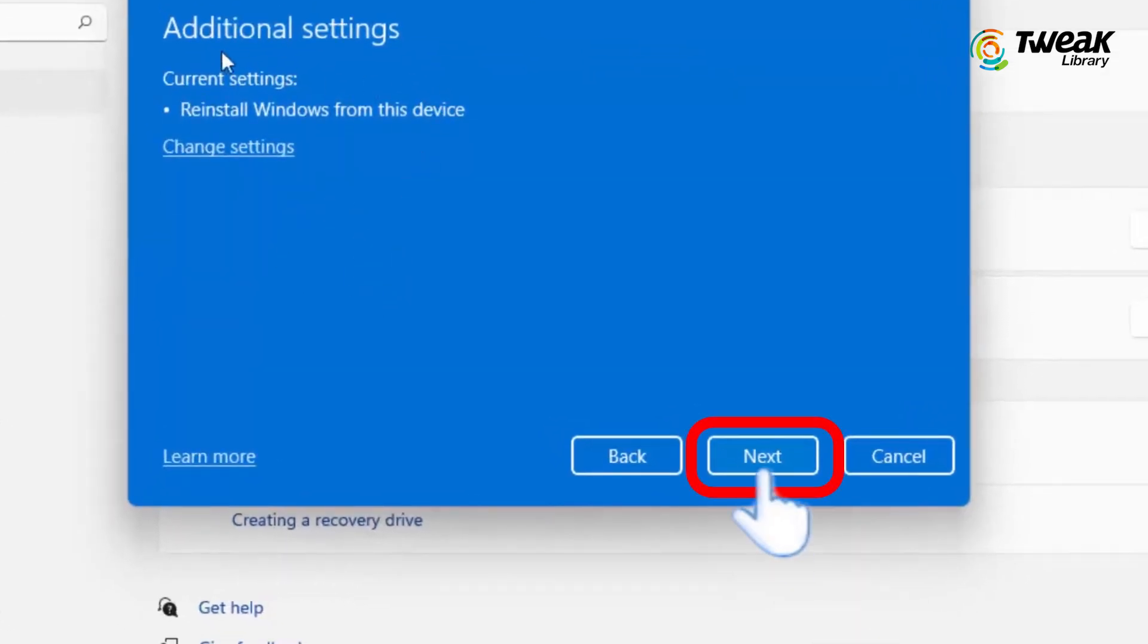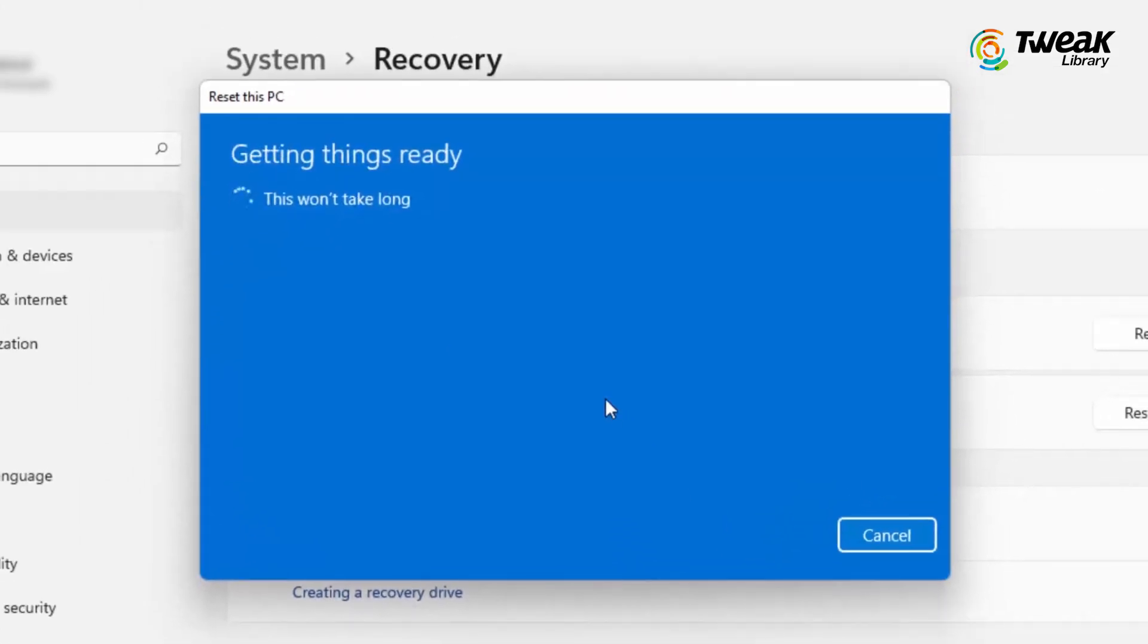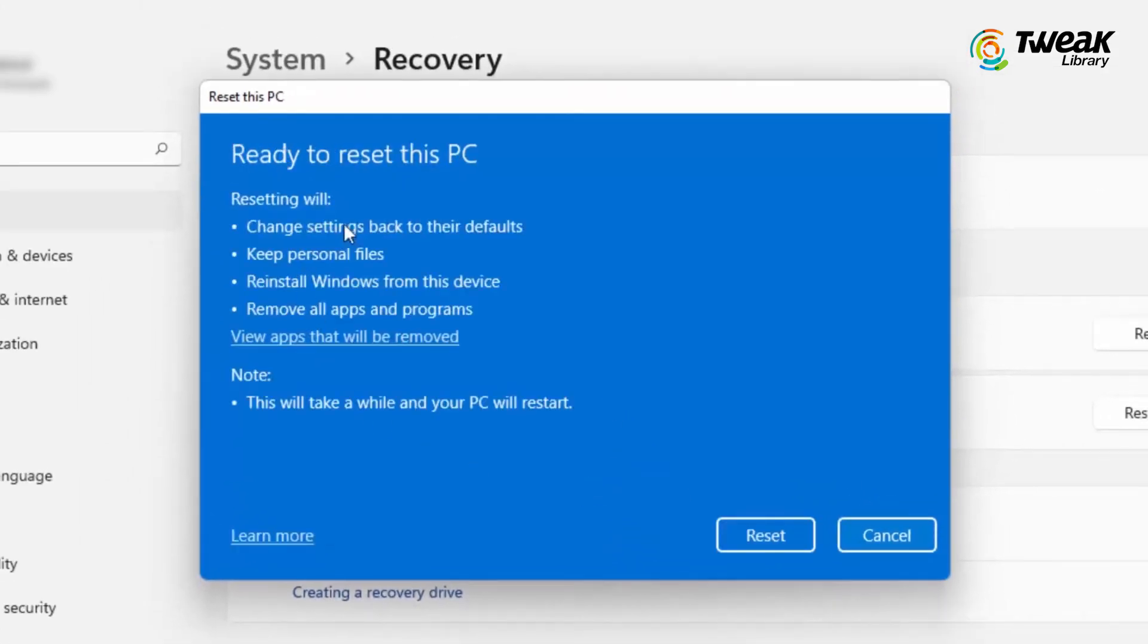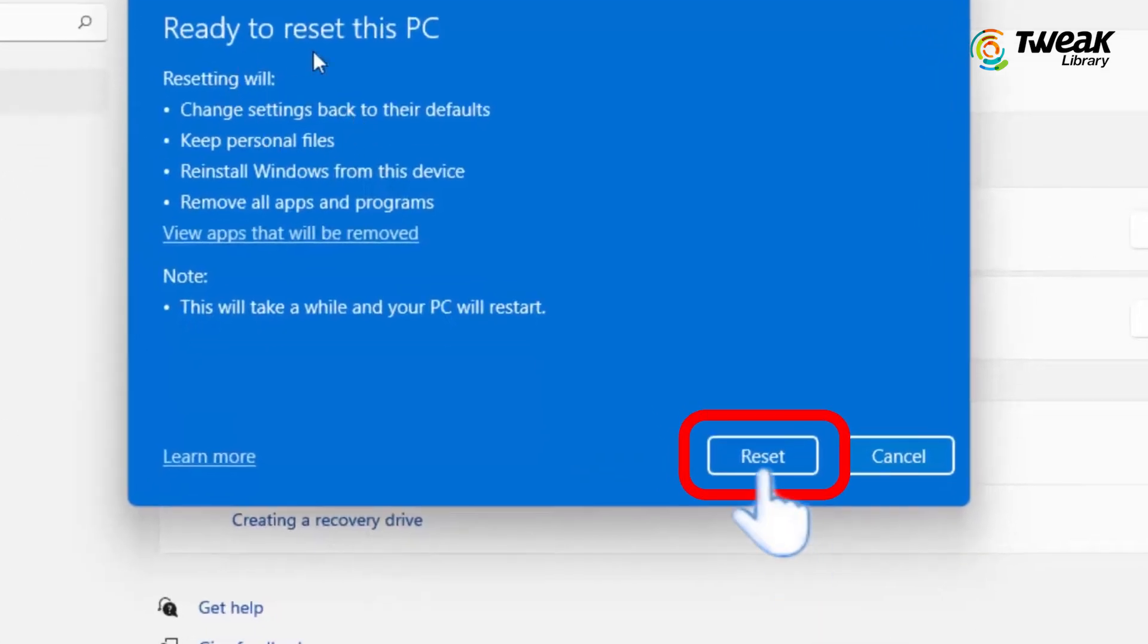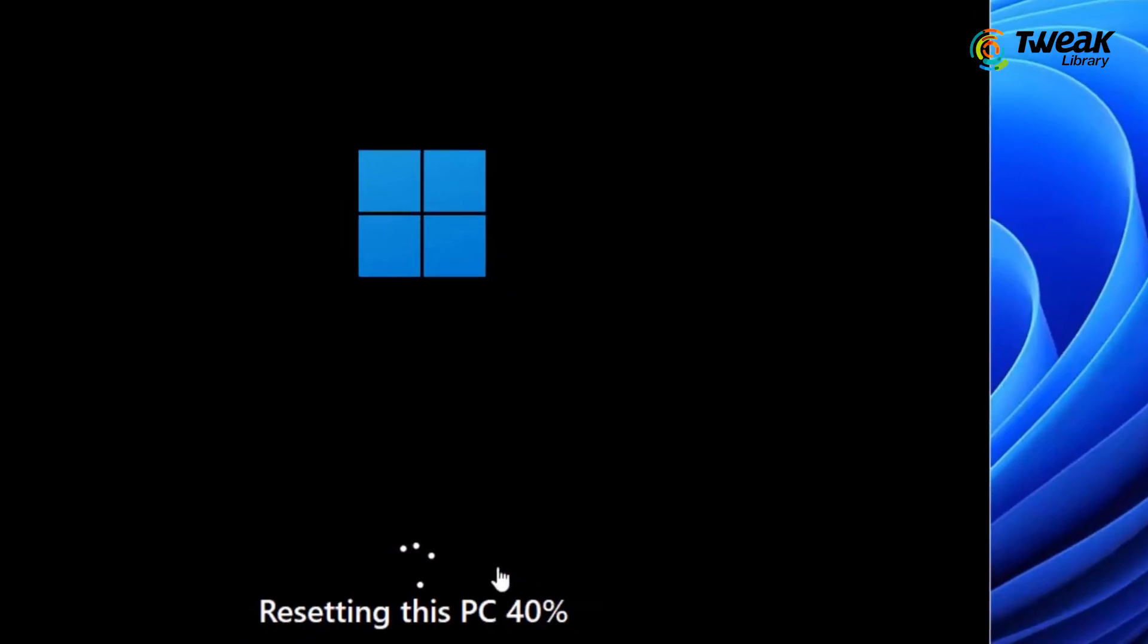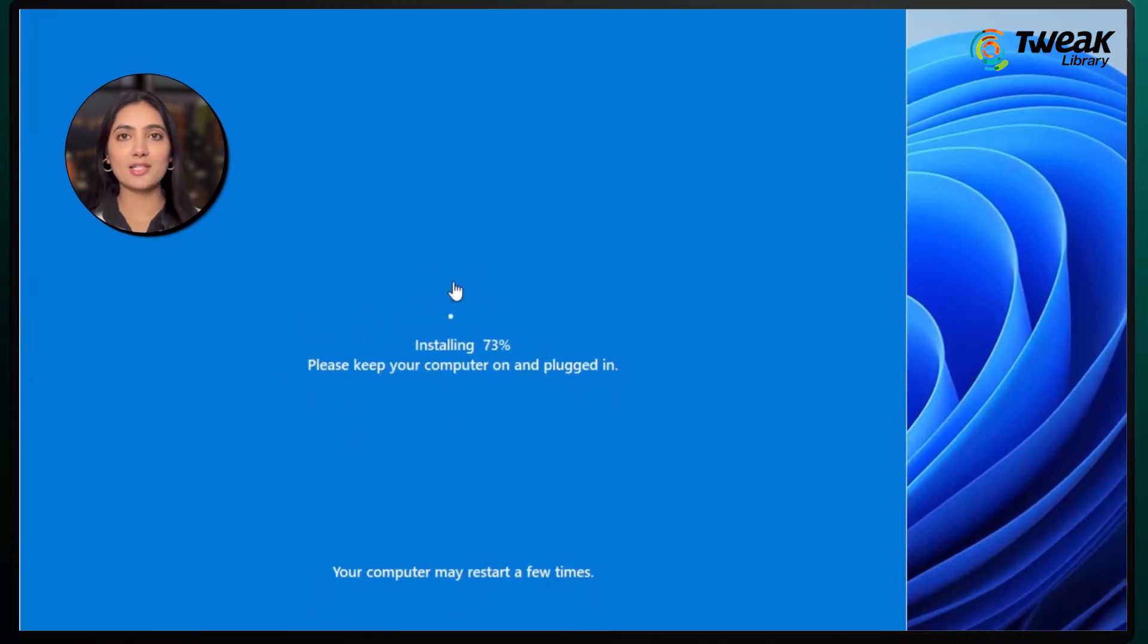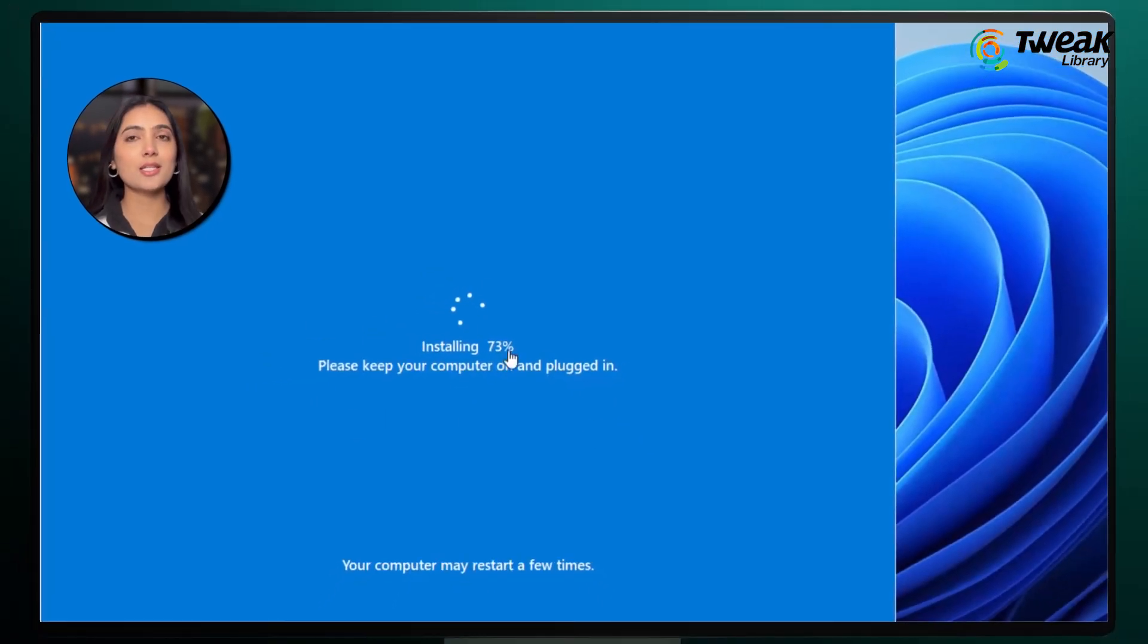Click on Next, and on the next screen, review the choices you have made. Once you're ready, hit Reset to begin the process. Windows will now reset, reinstall, and keep your files intact. This may take some time, so let the process complete.